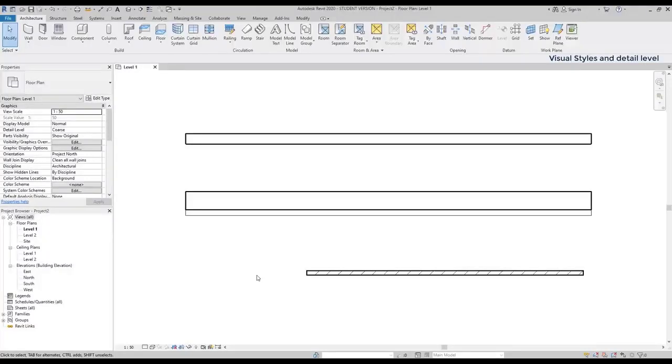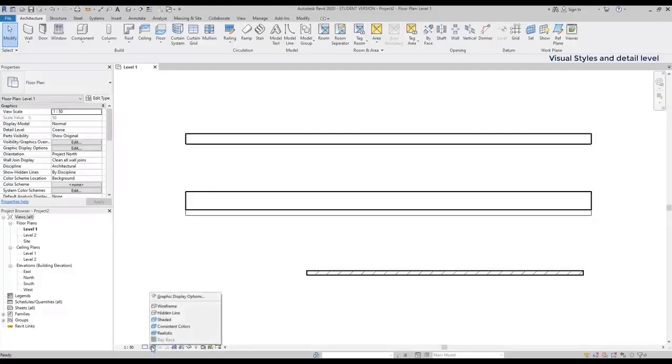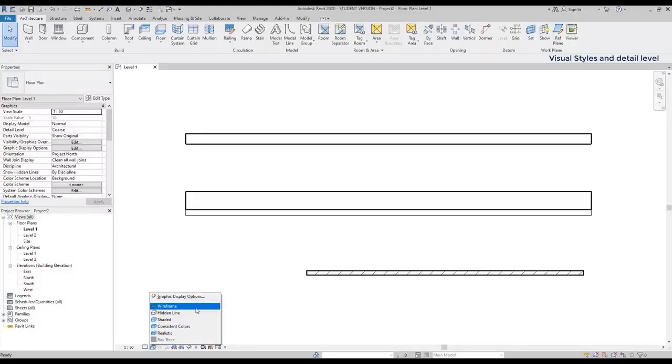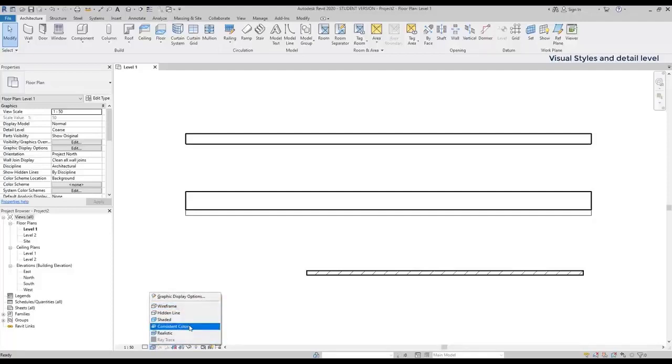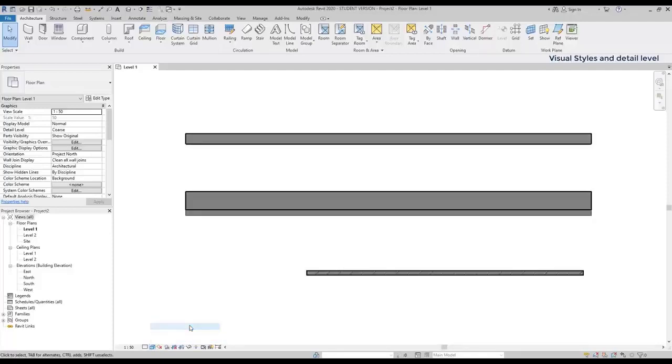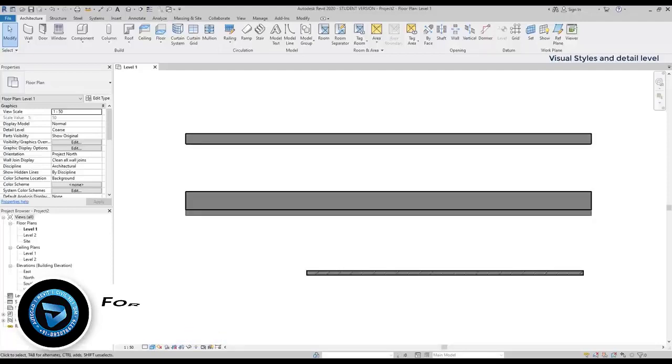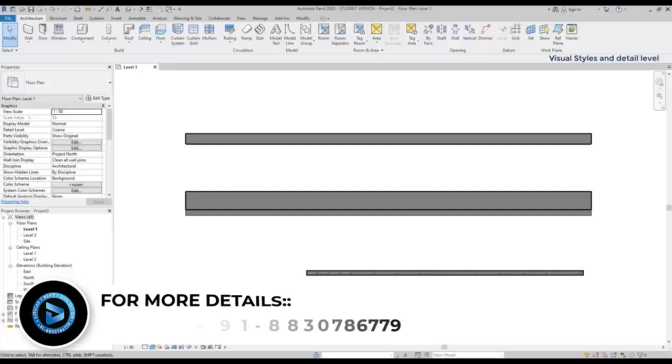To change the visual style, I click here. The current one is wireframe, which is the simplest and the one that consumes less RAM memory. I'm going to switch to consistent colors, to check how it looks like.